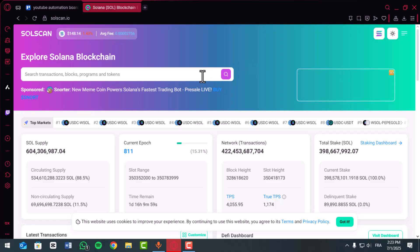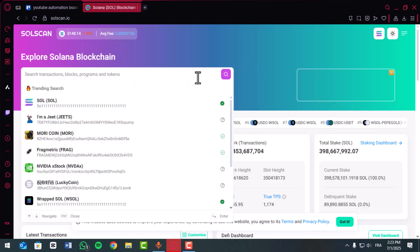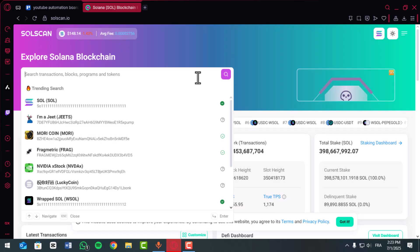On the home page, you'll see a search bar. Here, you can enter a wallet address, transaction ID, or token address. Paste the transaction hash or wallet address into the search bar and press enter.